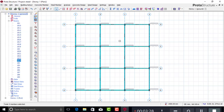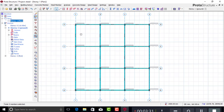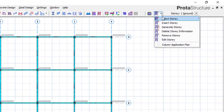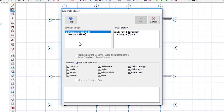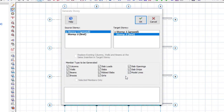Now I want to copy all the beams and columns to the next story, since I have an identical structure. Go to the Story menu and select 'Generate Story.' The source is the ground floor and the target is Story 2. Click OK.